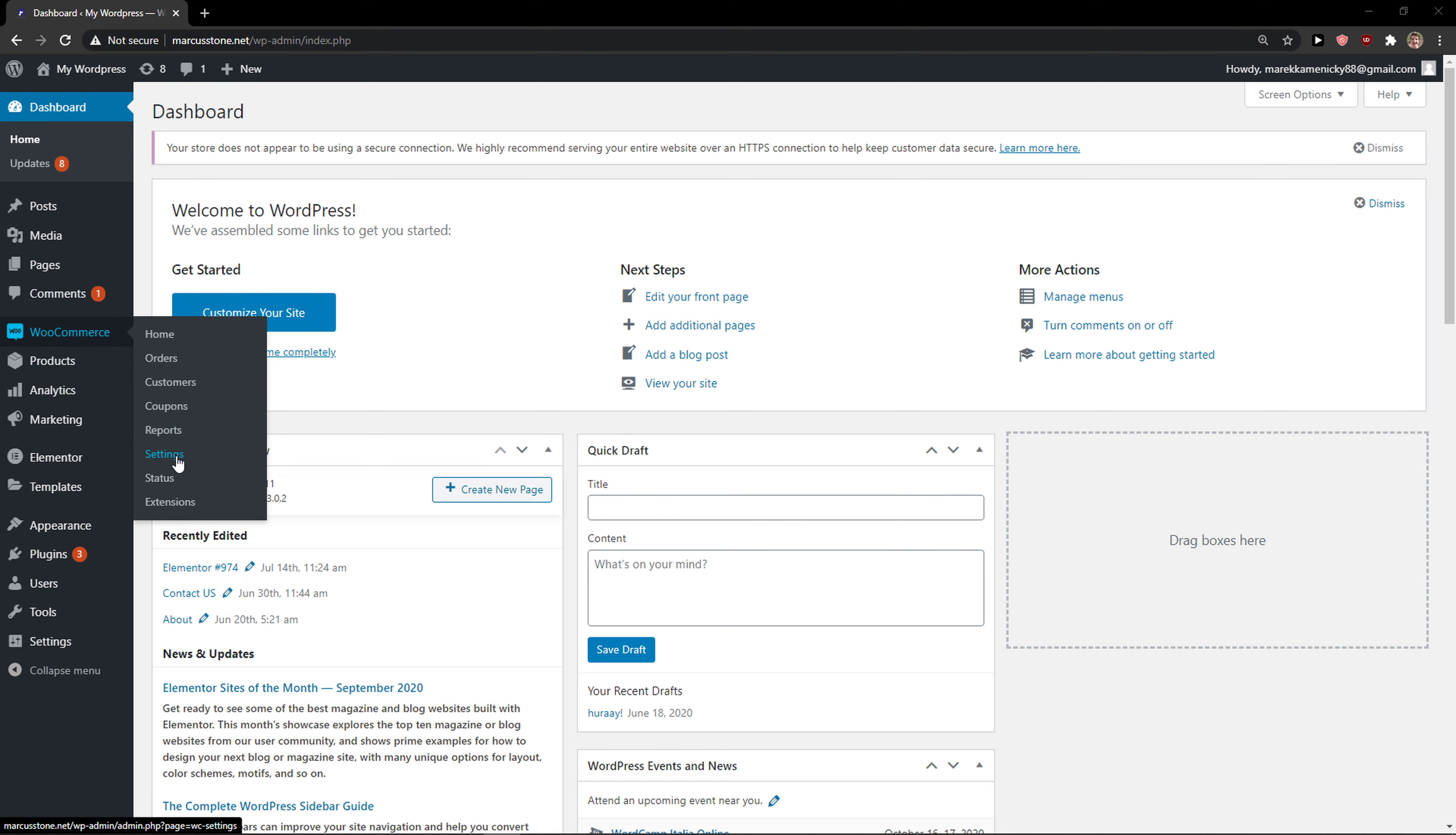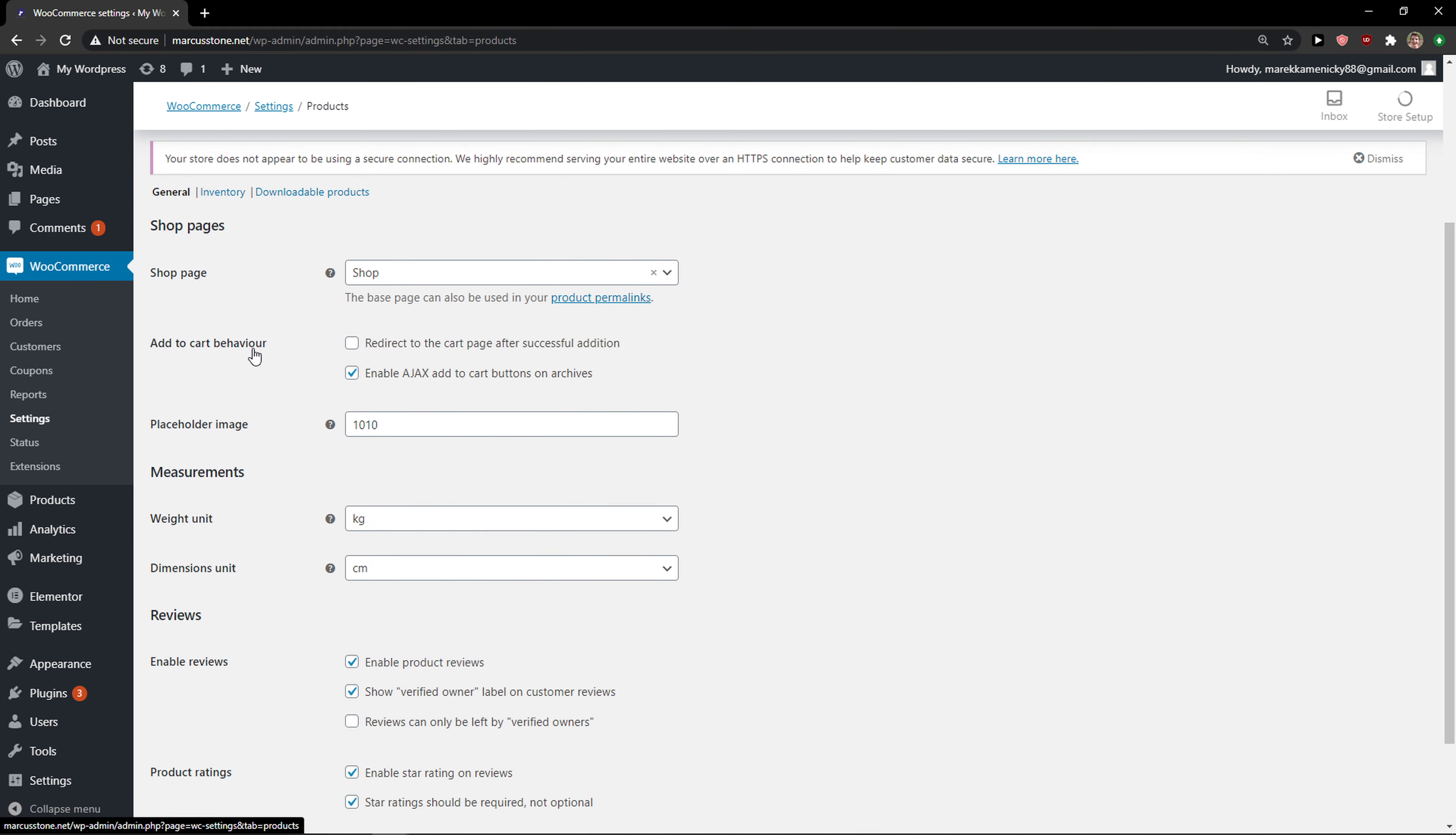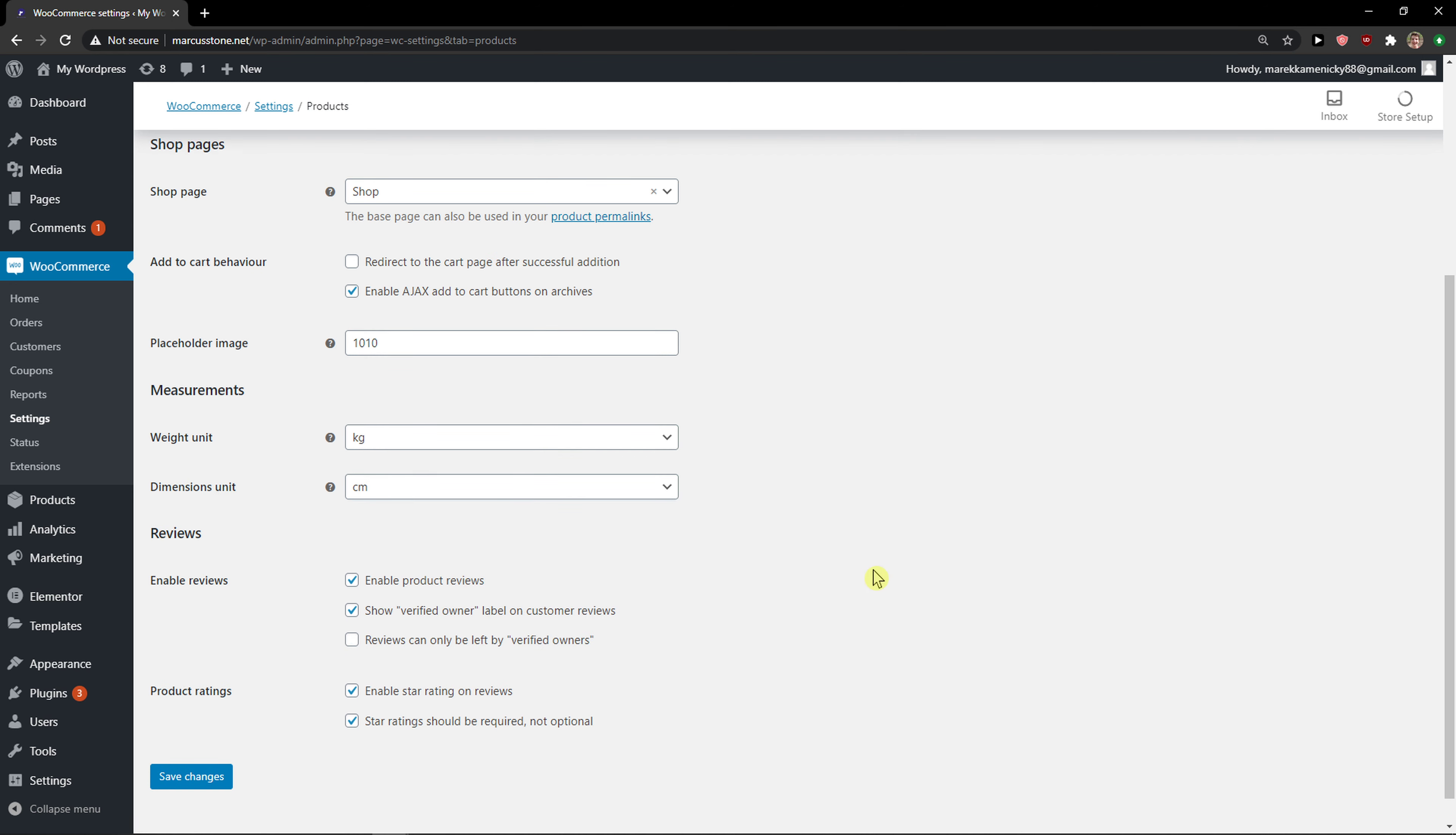When you're here, click here and go to settings, and then just click here on products. In products you're gonna see measurements here and you're gonna see dimension unit right.